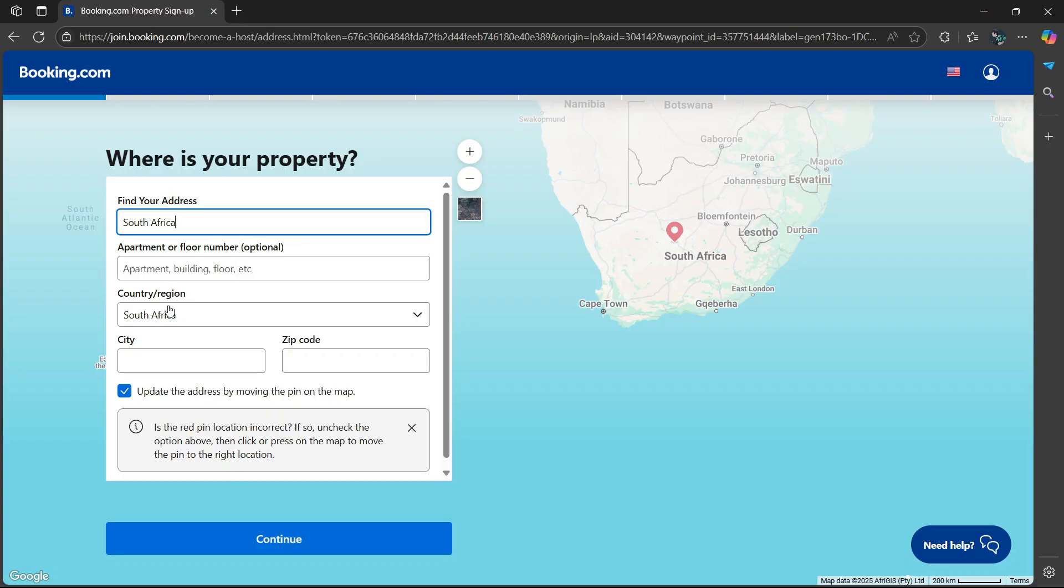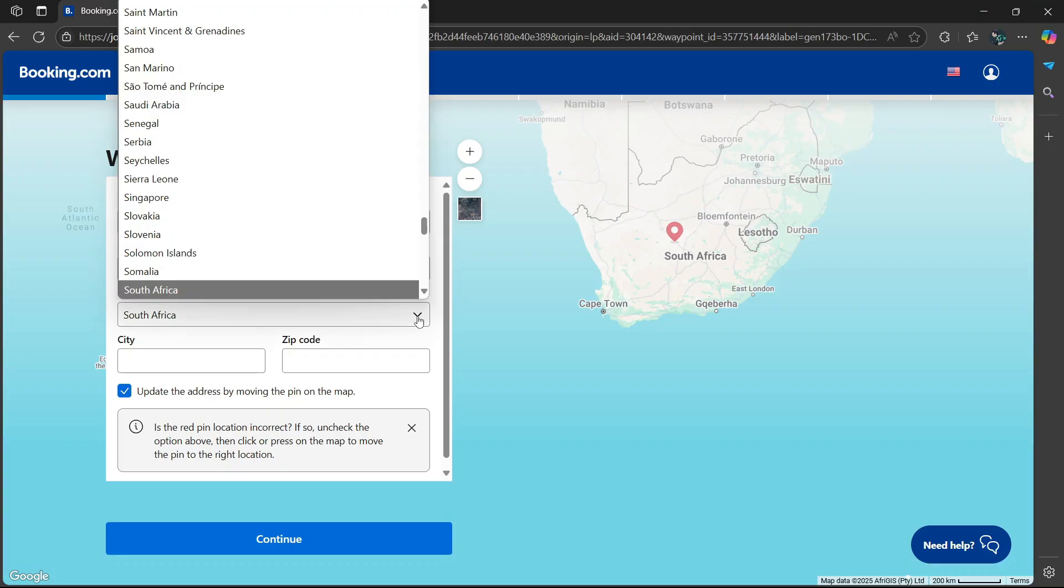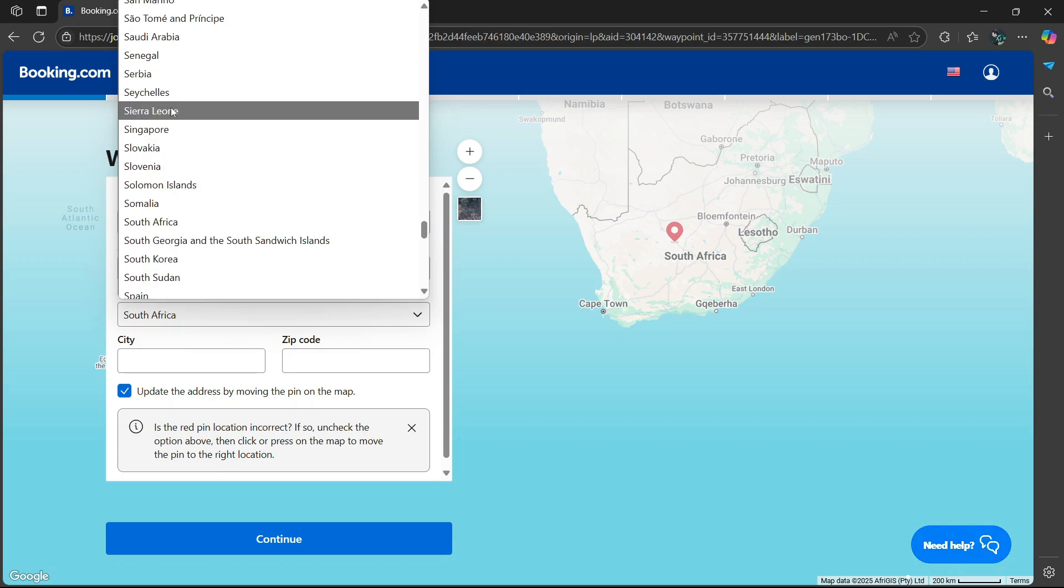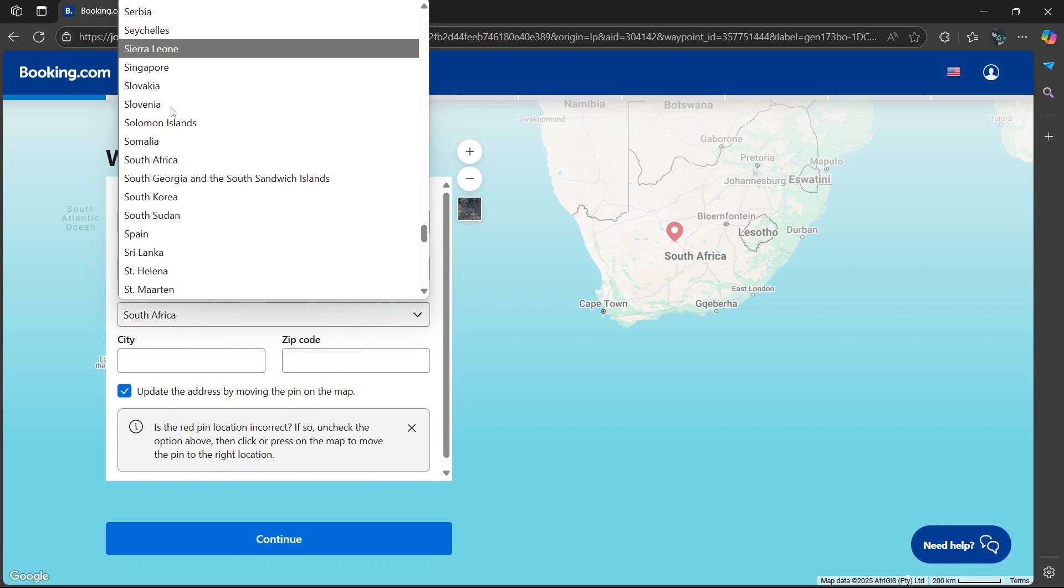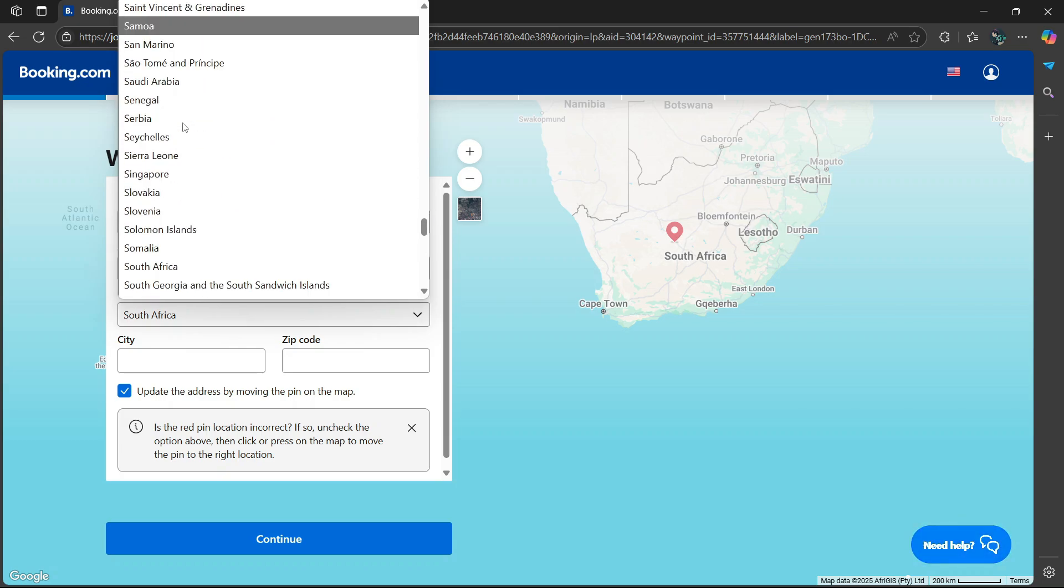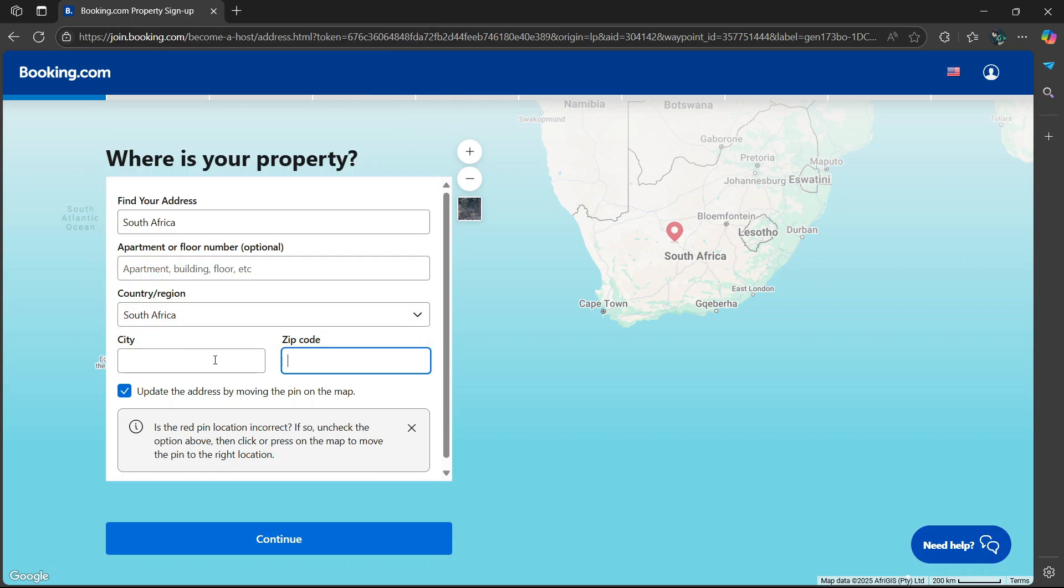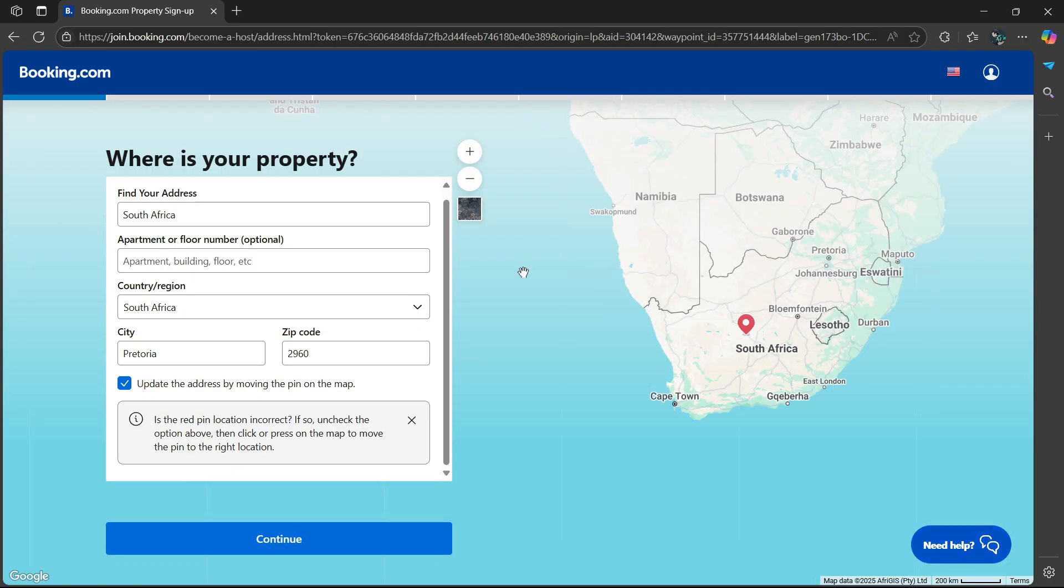Then the country, region—select the drop-down option and choose the country in which the property is in. Enter the city and the zip code.